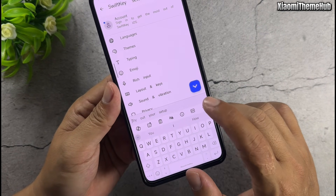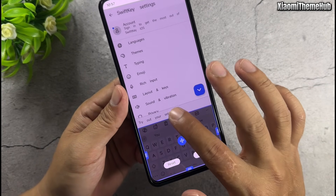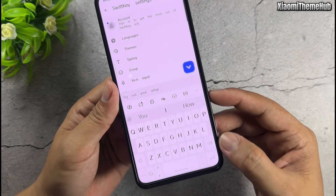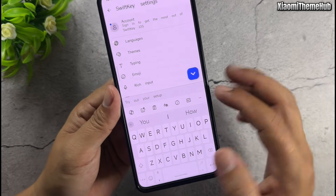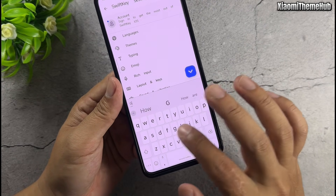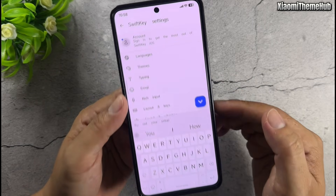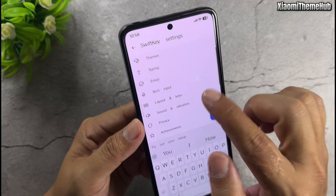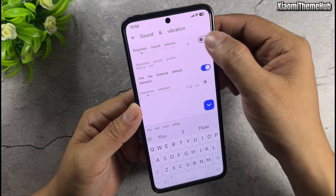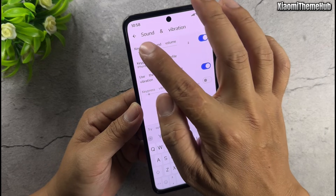Tap the three dots to change the keyboard size. By default, the keyboard has no key sound — let's turn it on. Enter sound and vibration, then enable keyboard sound volume.